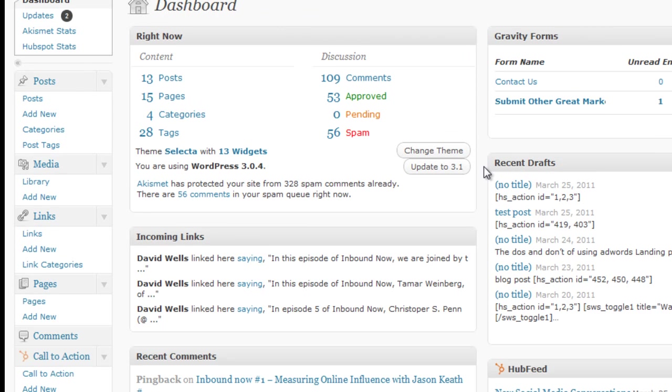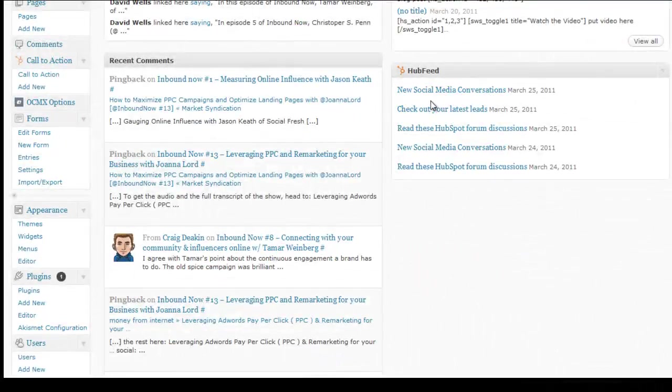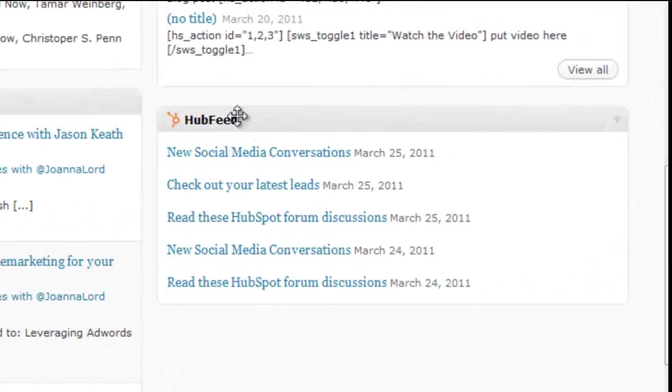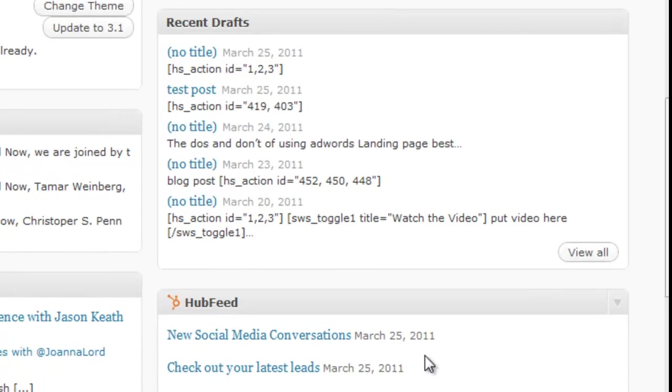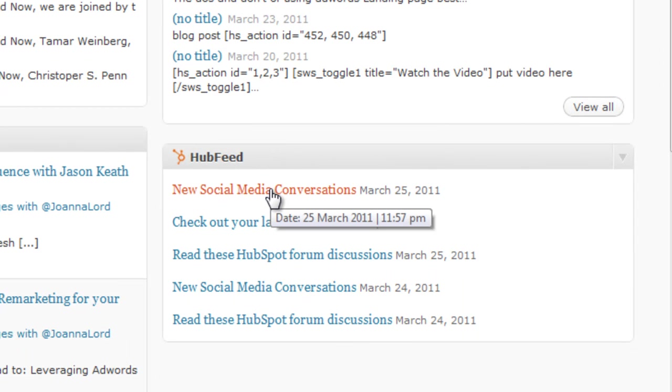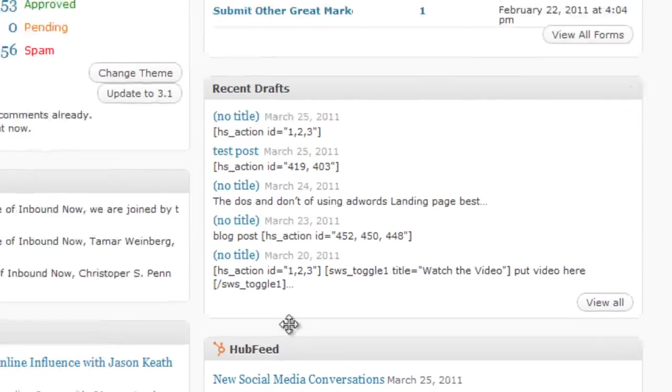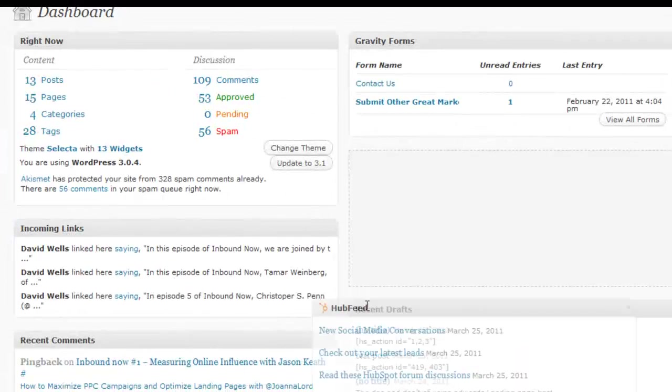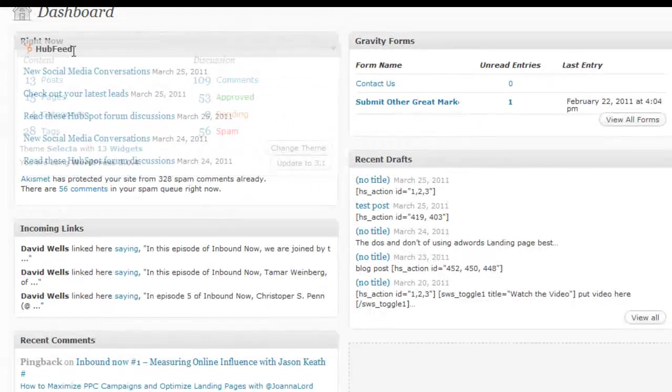What that's going to do is give you your HubFeed in your WordPress dashboard. So once you add that in and save the options, you should see a little HubFeed box right here that'll tell you your latest new social media conversations to monitor, any new leads, et cetera. And you can drag and drop these boxes and put them wherever you would like.